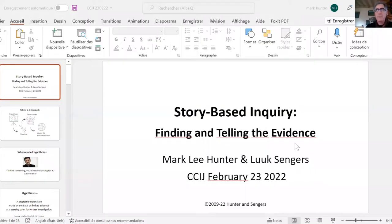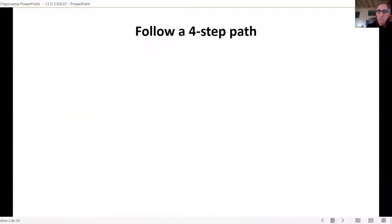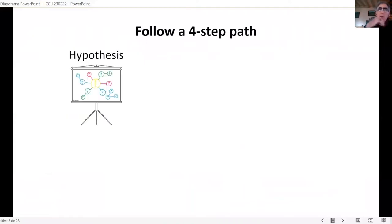Without further ado, I'm going to share a slideshow with you, and you're going to have a PDF of this when the session is over. The basic idea behind story-based inquiry is that the job is not gathering information — the job is putting together a story, and also keeping the assets that you create while you're doing a story.